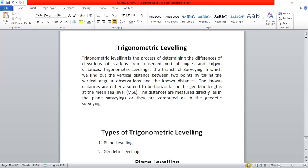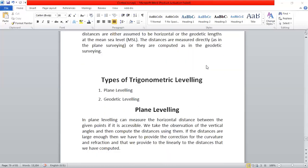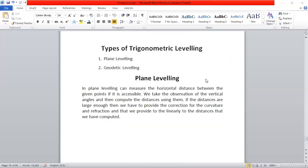In the case of trigonometric leveling, there are two things. There is a plain level and a geodetic level. In plain leveling, we measure the length of the plane level. We measure the predicted length of the level, and we can measure the curvature and correction.